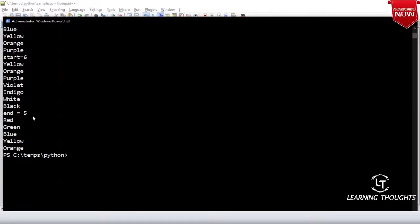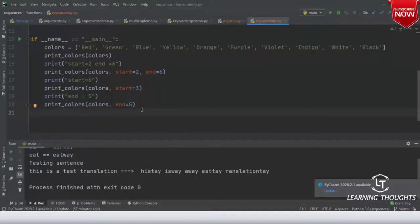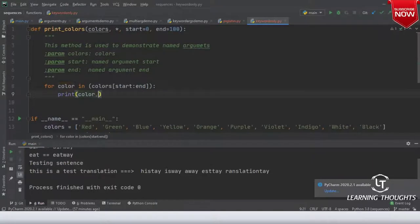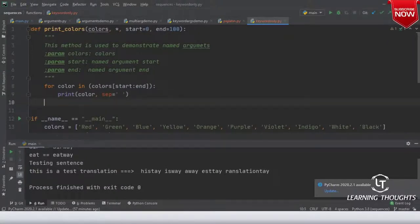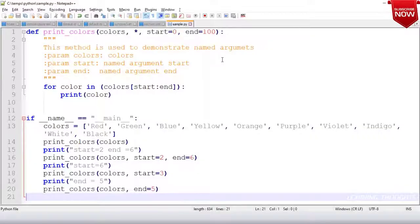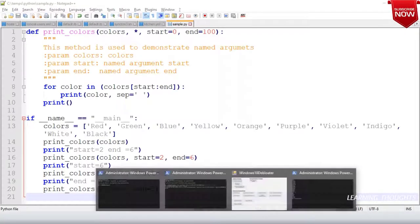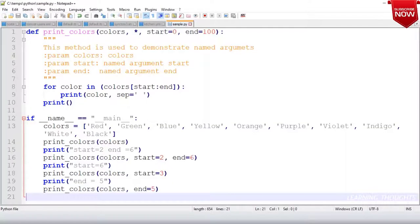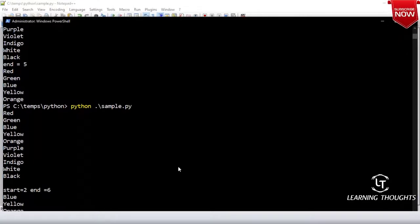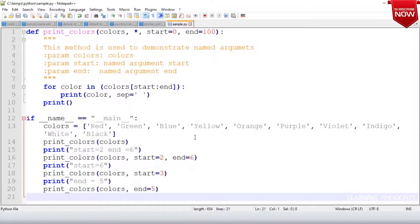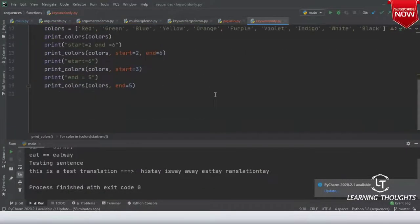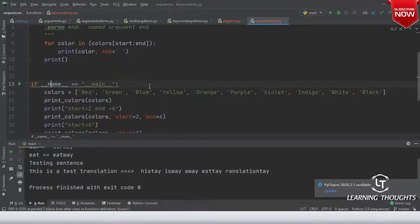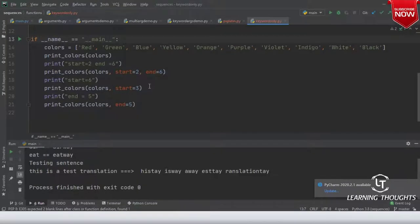Now we gave end=5. Let me see if I can do something here. I think that's okay. Have you understood what is happening? The basic thing we did here is specify start and end as keyword-only arguments.